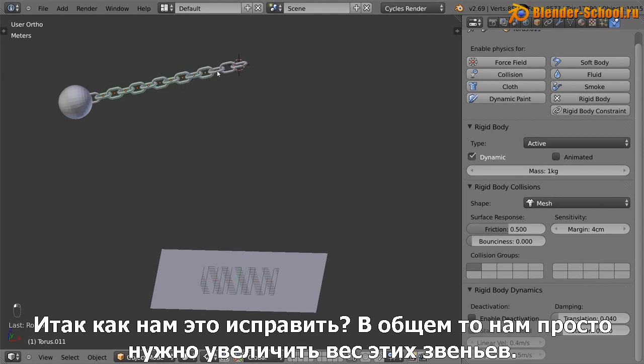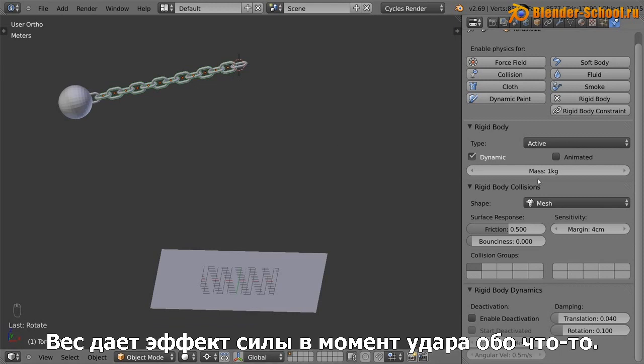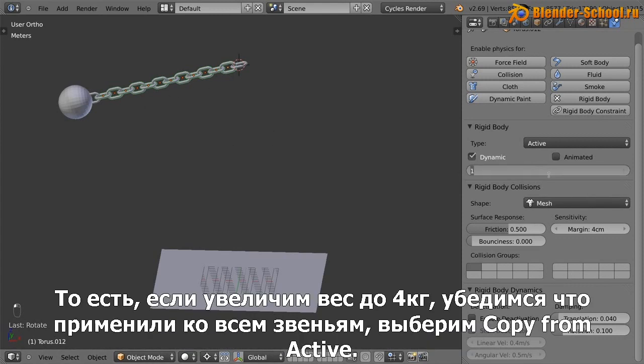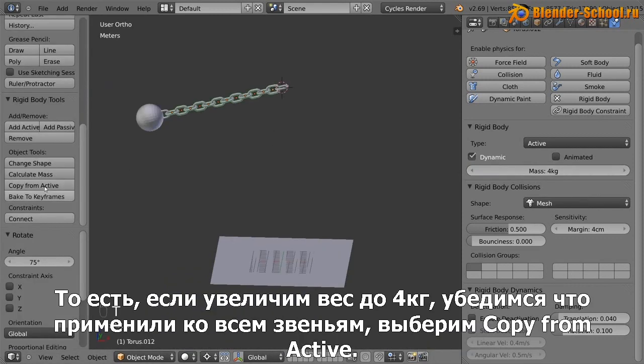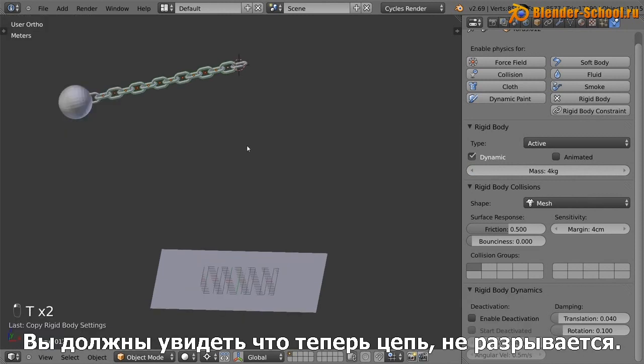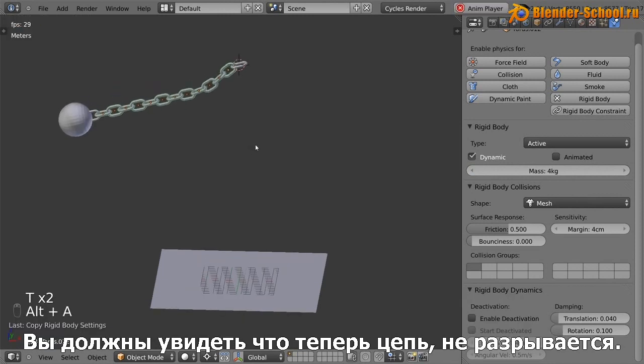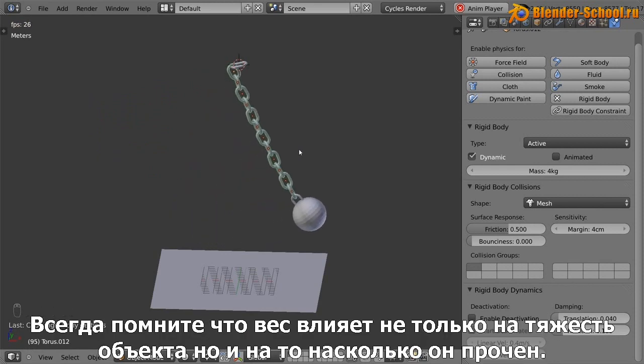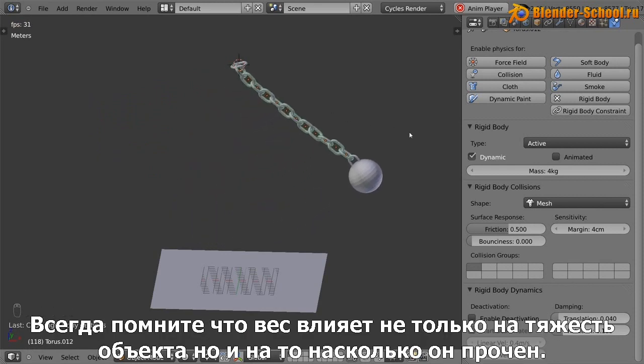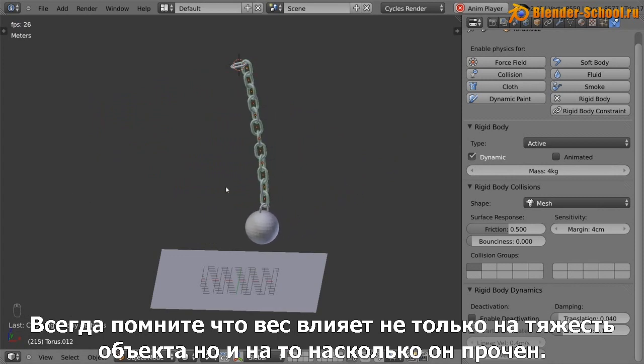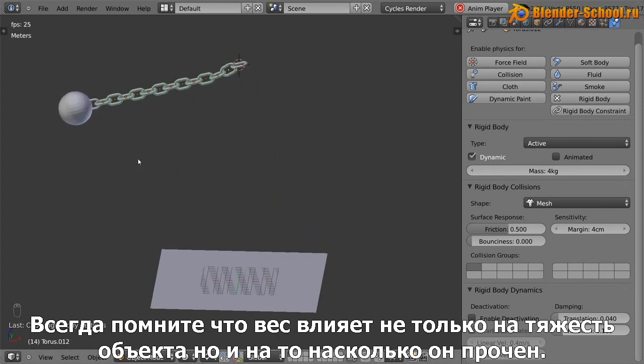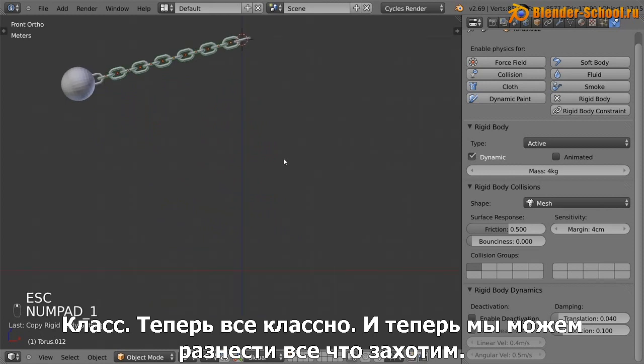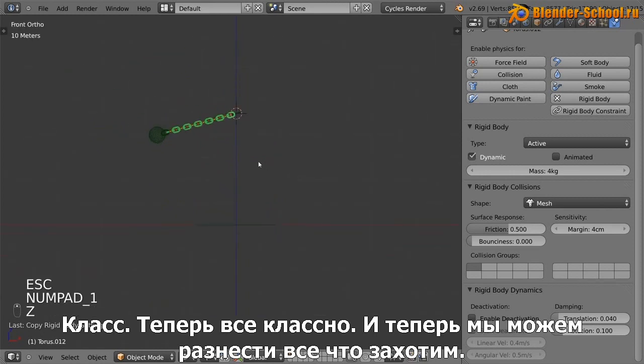Well, we essentially need to increase the mass of these links here. Now the mass is going to affect like the force of things once it hits something, but it's also going to affect the strength of it. So if we increase this to say four kilograms, and then to make sure it applies to everything, copy from active, you'll see that now the chain should not break. So that's something to keep a note of, is that the mass will not only affect how heavy it is, but also how strong it is. So something to keep in mind. Cool. So it's swinging. Everything is fine.